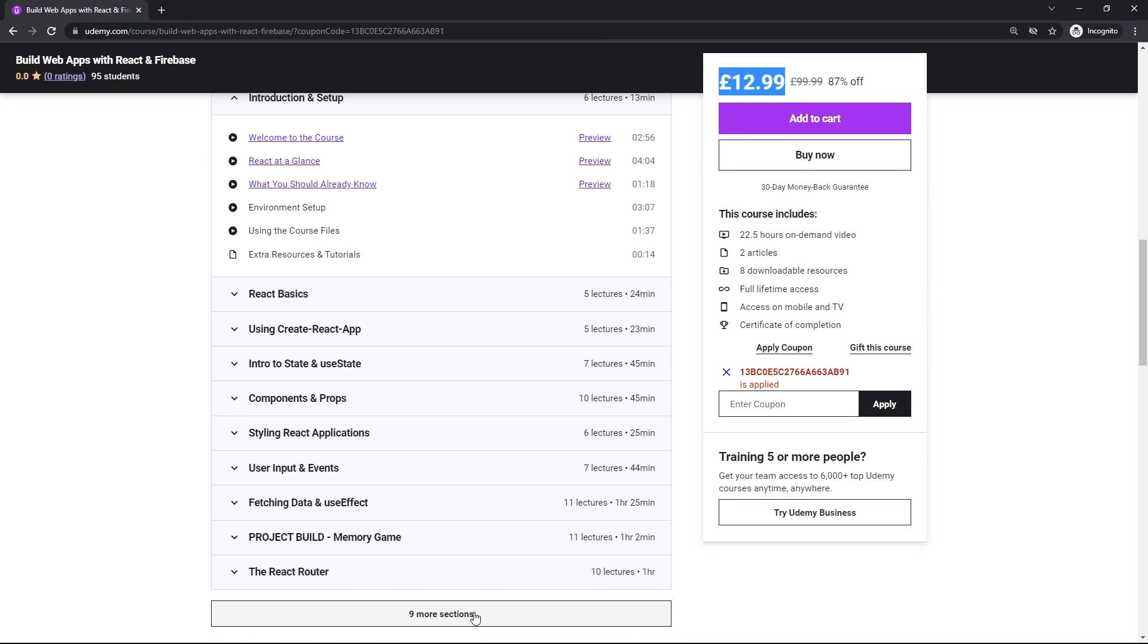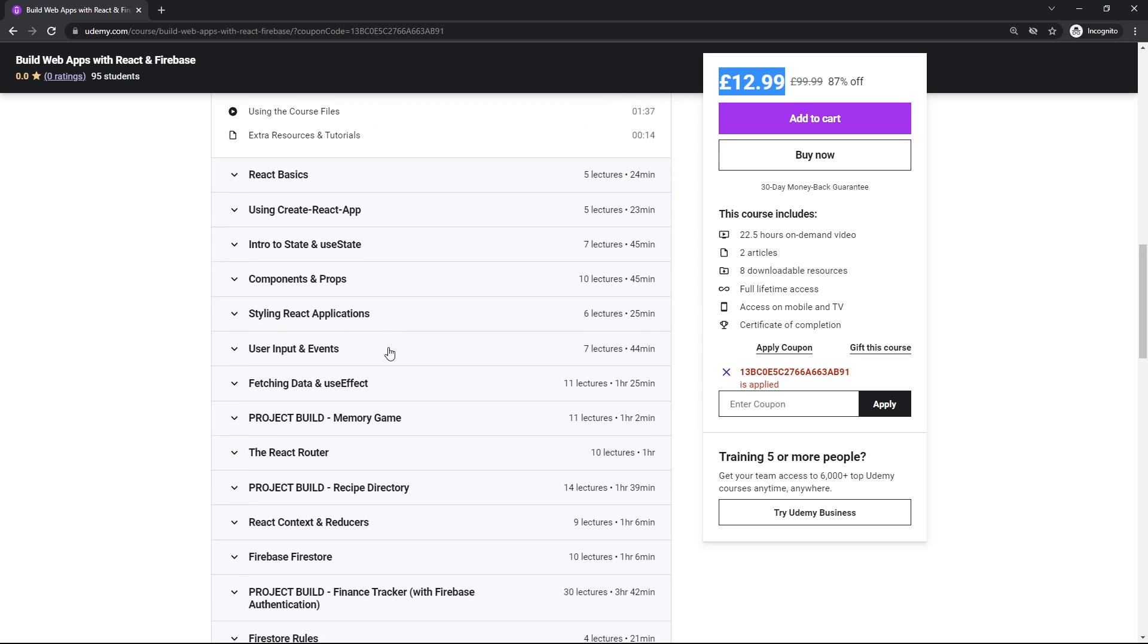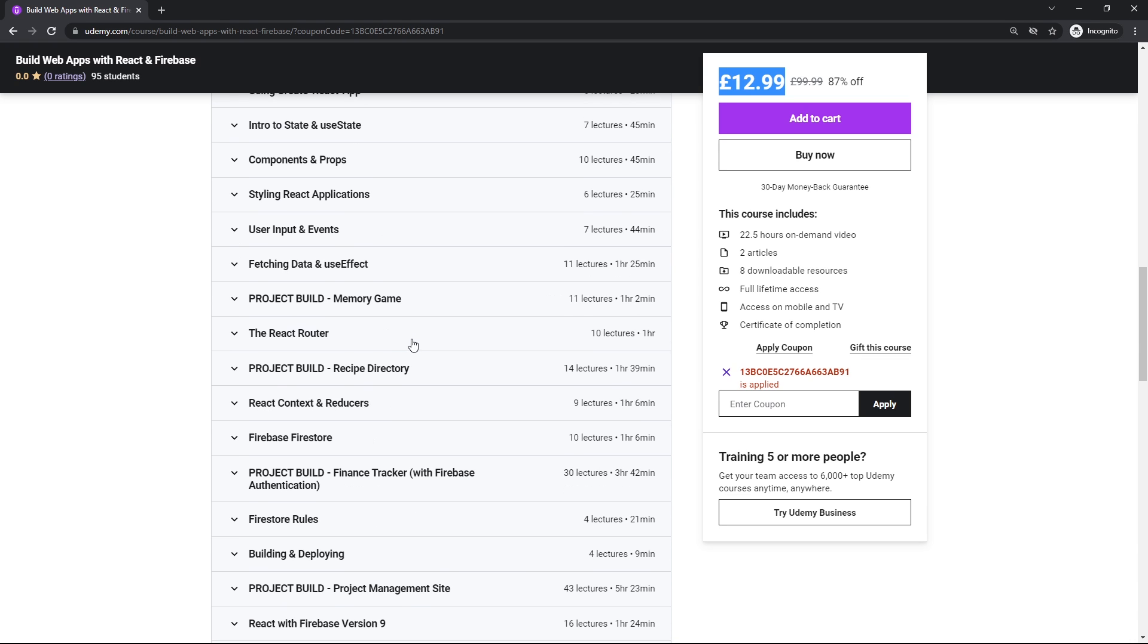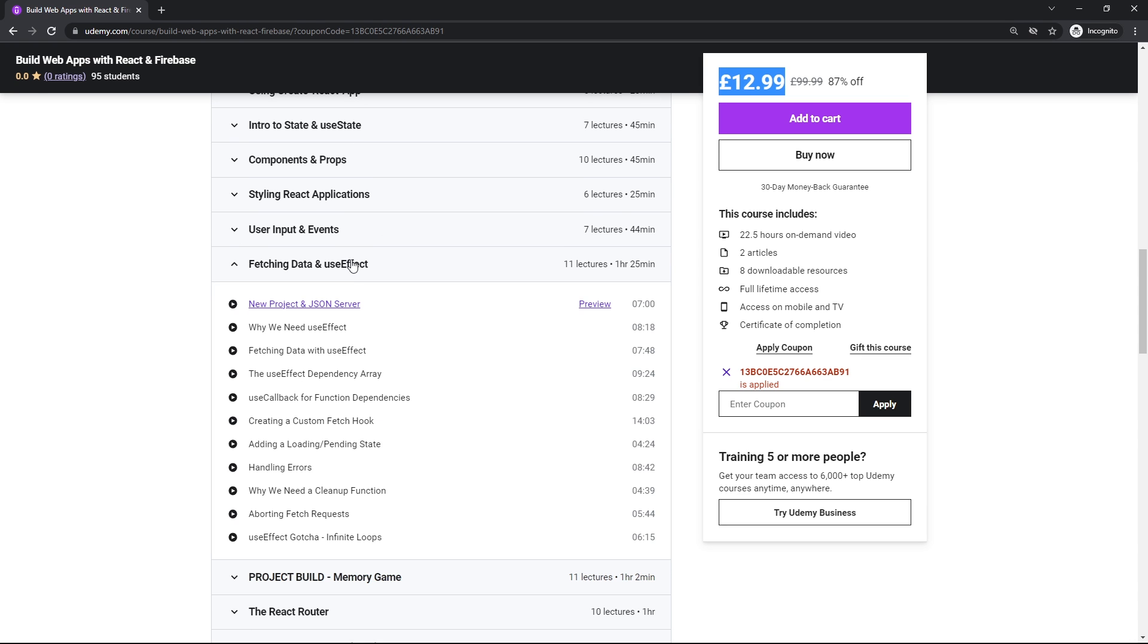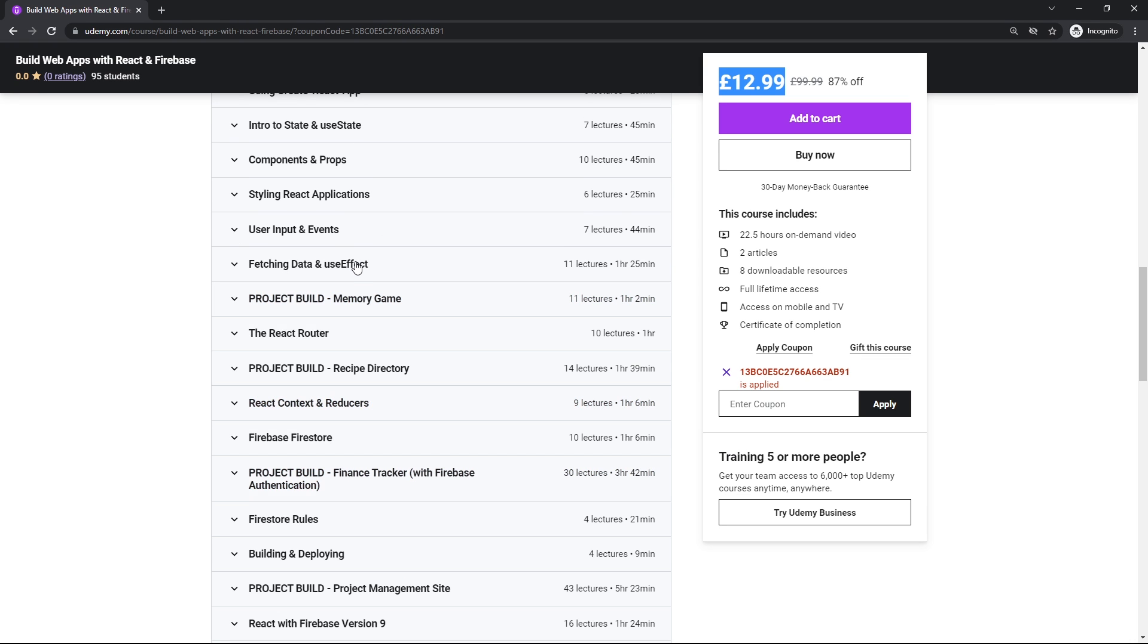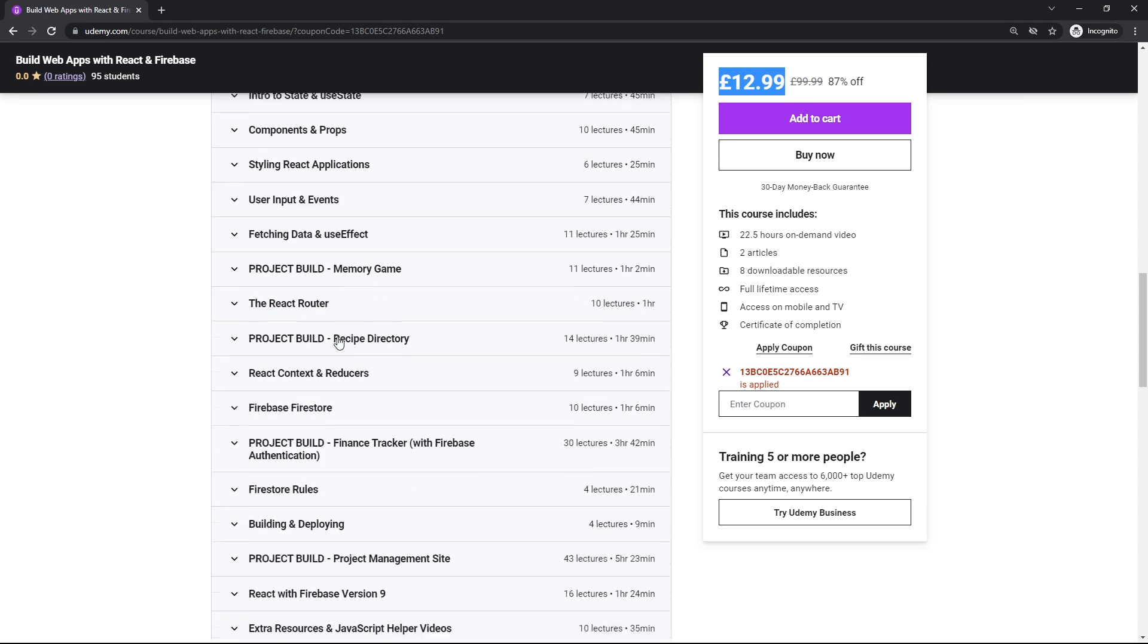I cover the basics first of all, but then we move on to more advanced topics like using hooks, making custom hooks, using the context API and also reducers as well.